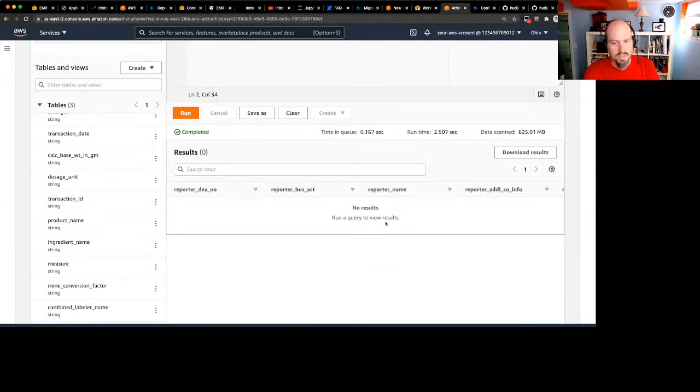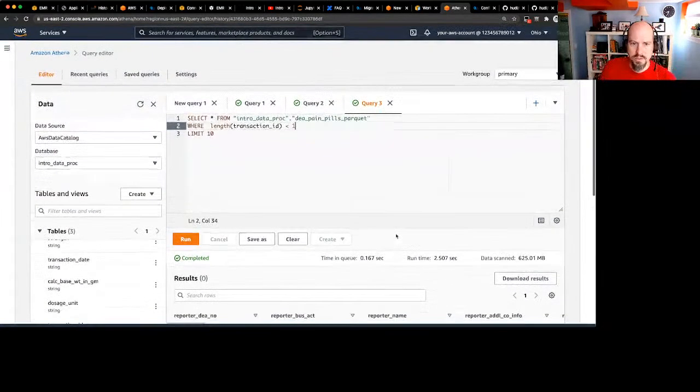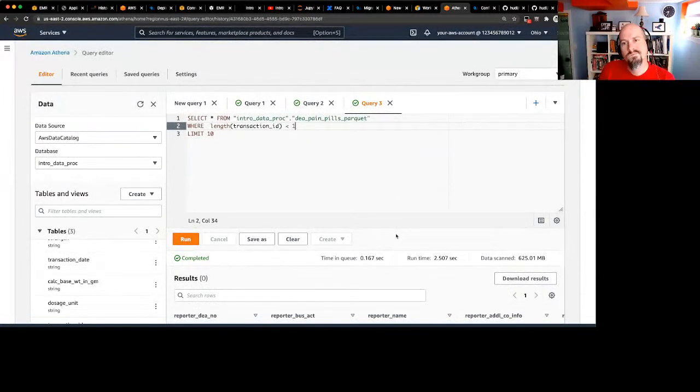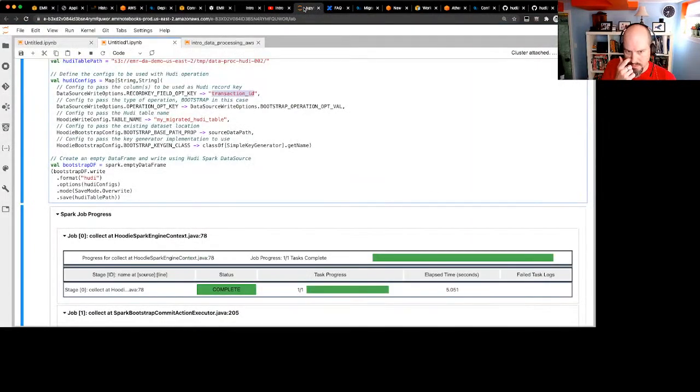Interesting — we don't have any null transaction IDs. So what's going on?